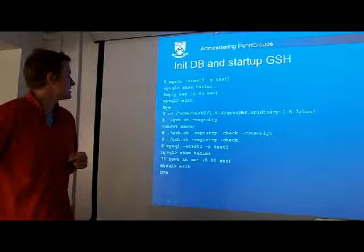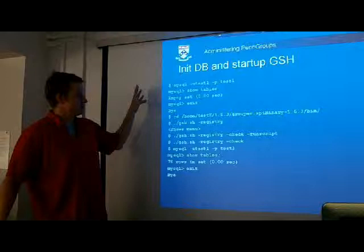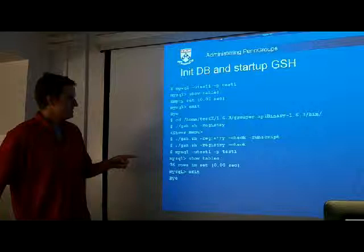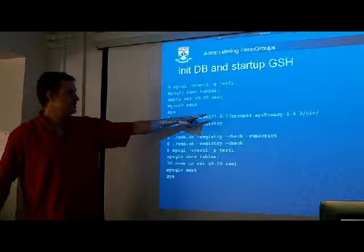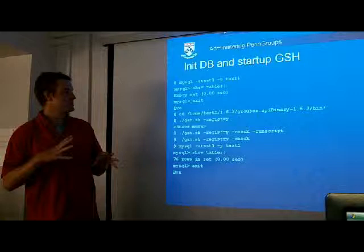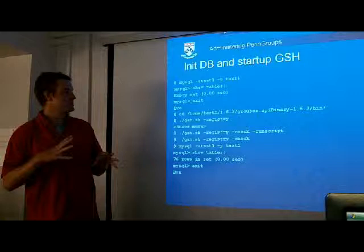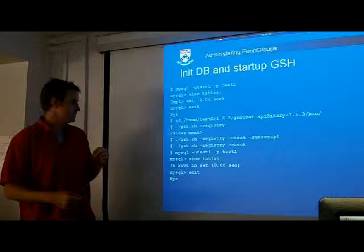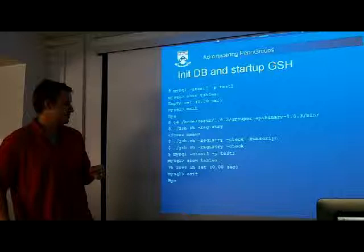Now we're going to initialize the database. If you go to SQL Yog or the MySQL command prompt, you'll see there are no tables there yet. If you CD to the Grouper API binary bin directory — changing X to your number — and type 'gsh.sh -registry', that shows the menu. What we want to do is run the check-and-run script, which checks the database to make sure all the DDL is correct. Since it's not, it's going to run that script, prompt you to confirm, and that's what populates the database with tables. Then you can go to MySQL or SQL Yog and see the tables.